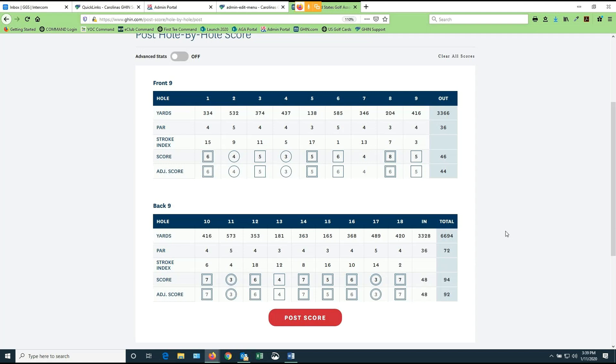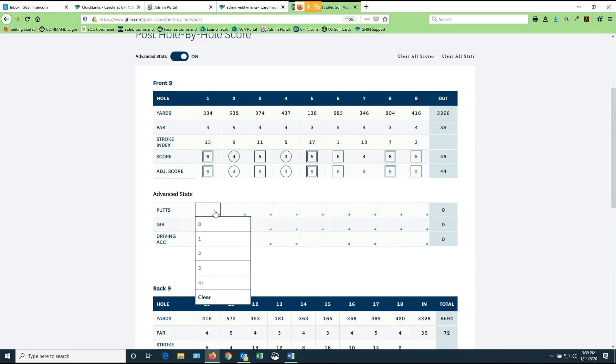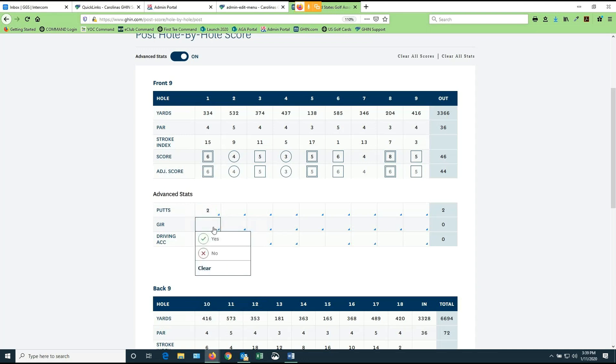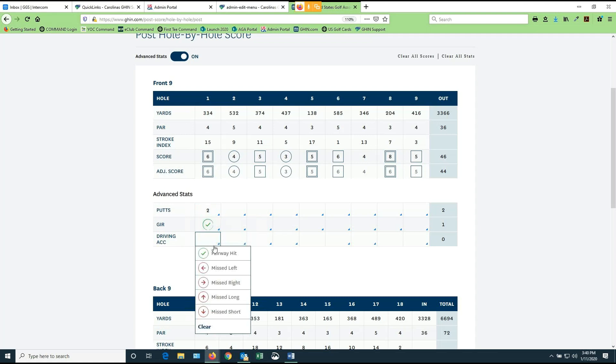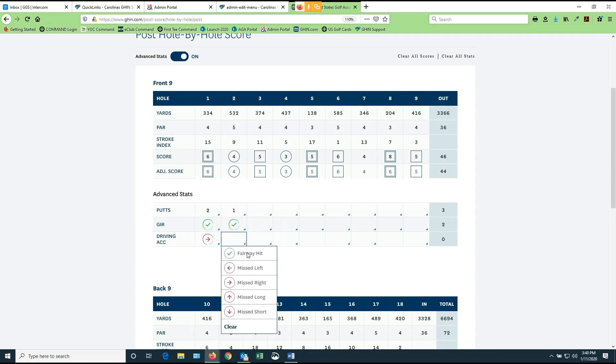There is one more feature that is available to you when you're posting hole by hole. And that shows up right here above the grid at the top. You can turn on, if you wish, something called advanced stats. And when you turn on advanced stats and you're doing hole by hole scoring, you have the ability to designate how many putts you took per hole, whether or not you hit the green in regulation, and whether or not you hit the fairway or whether you missed left or right. And you can select this information for every single hole.